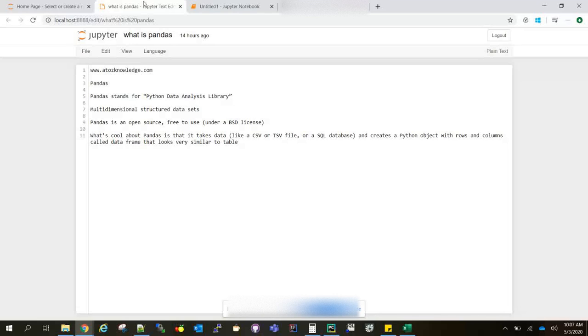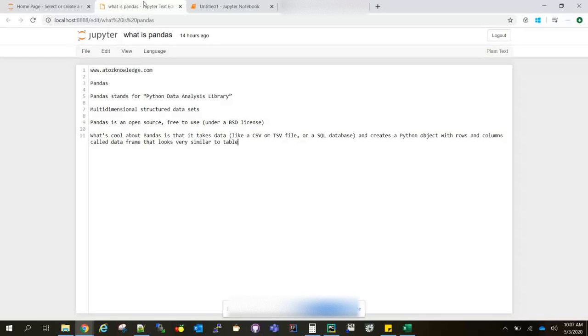As I told you, you can get data from any sources and create a Python object with rows and columns called data frames, which looks similar to tables in RDBMS. This video is just to give you an overview of what Pandas is.